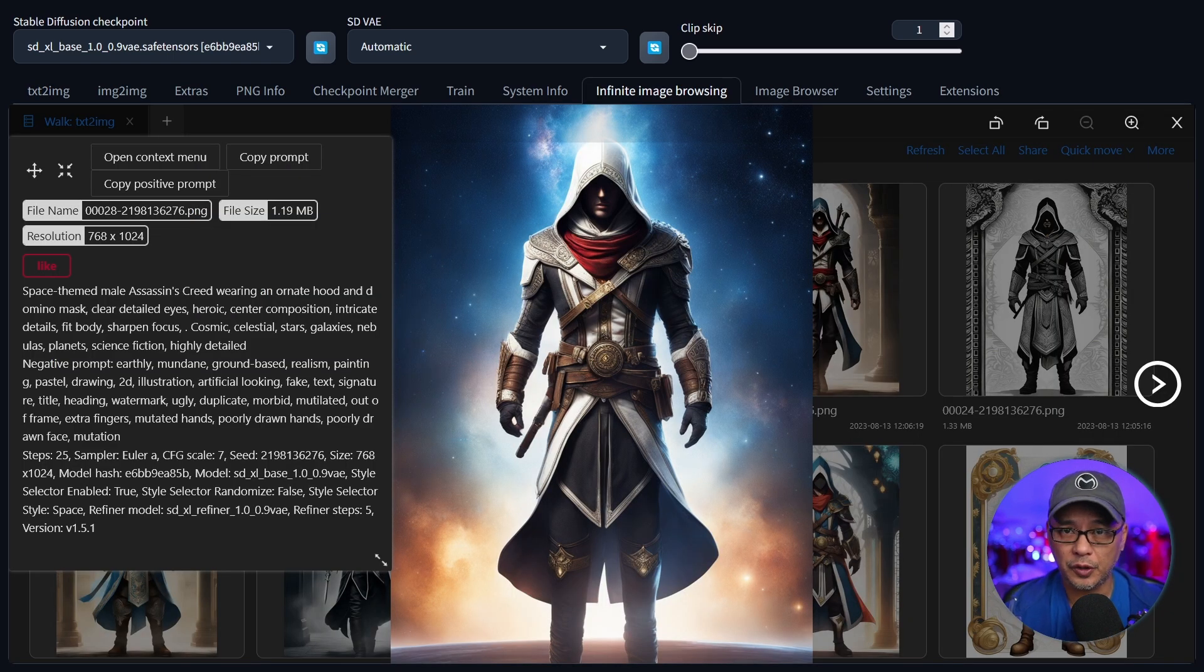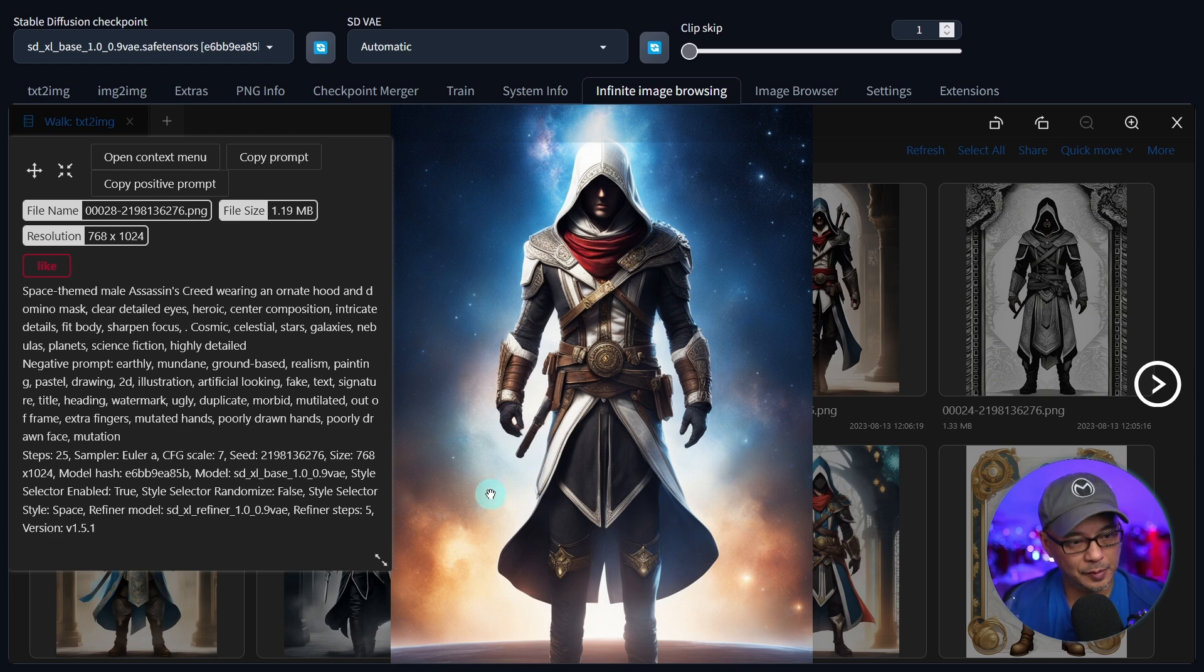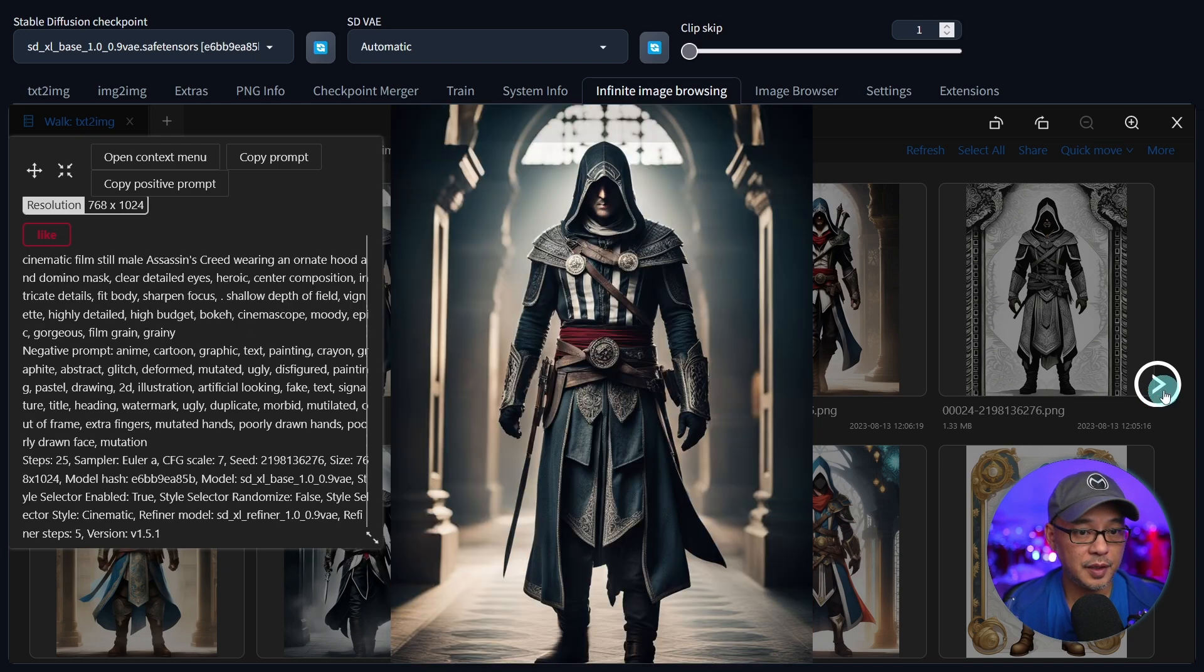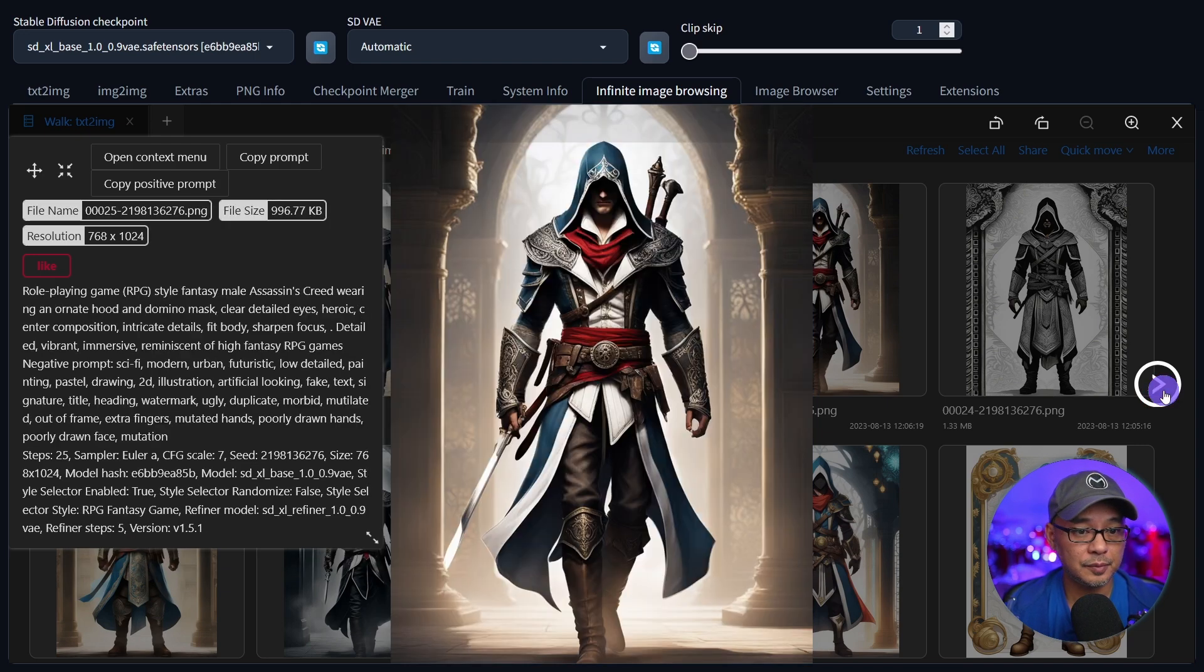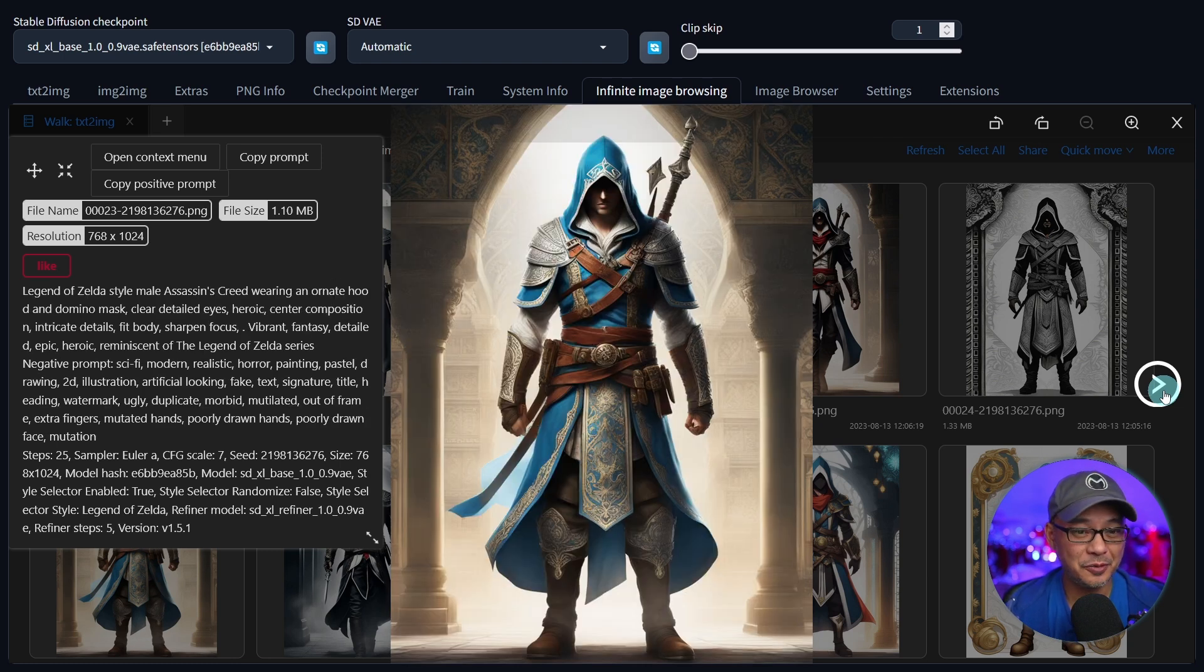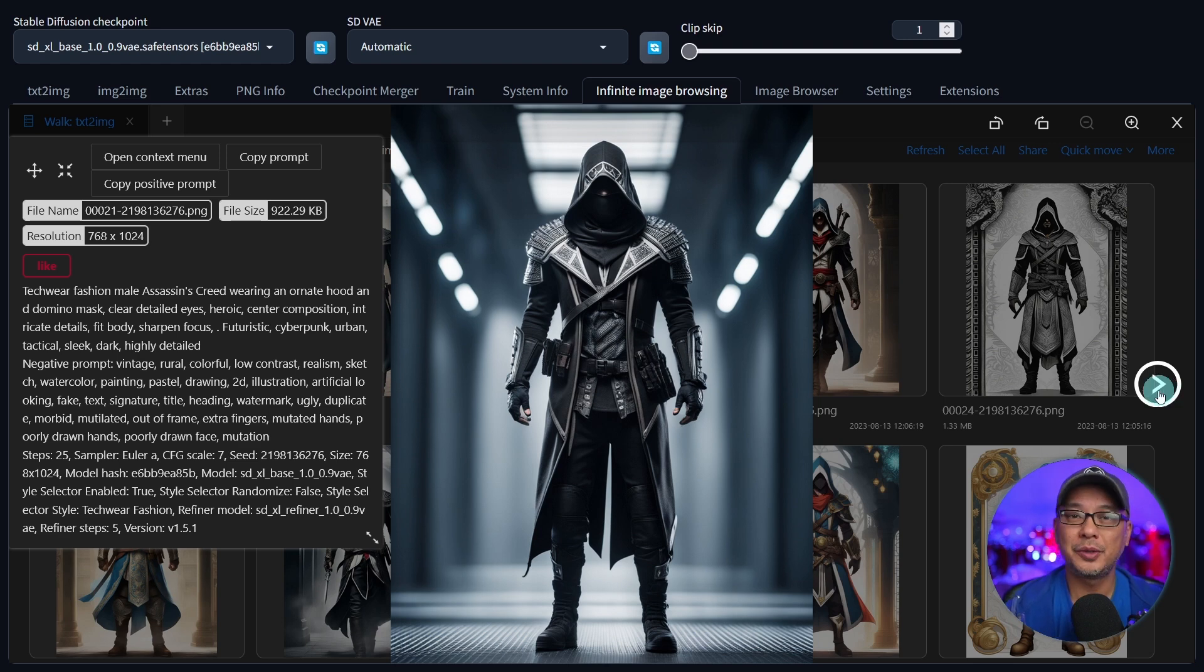Just to show you a few more examples. This was like an Assassin's Creed type of prompt that I put in. This style was the space style. Here's the cinematic style. Analog film. Tribal. Legend of Zelda, one of my favorites. Tech wear fashion. But you get my point.